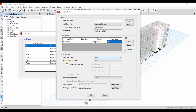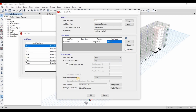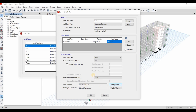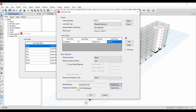For the modal load case, I will select the modal combination method to be CQC. We can select SRSS, but I will select CQC. For the directional combination type, I will not apply the earthquake load in both directions at the same time, so it doesn't matter what we select here. For the modal damping, it is 5%, so let's keep it as it is.